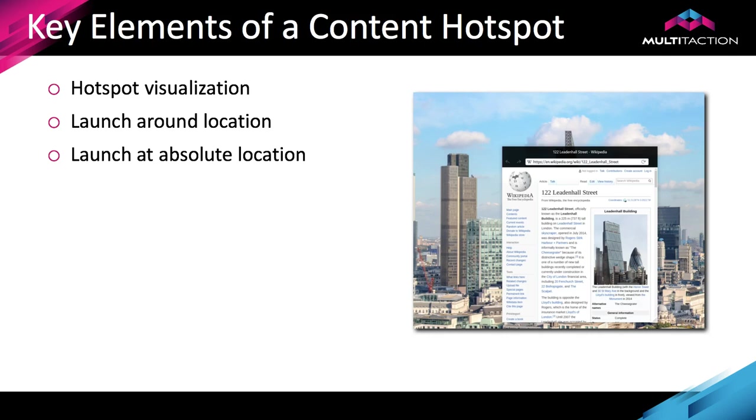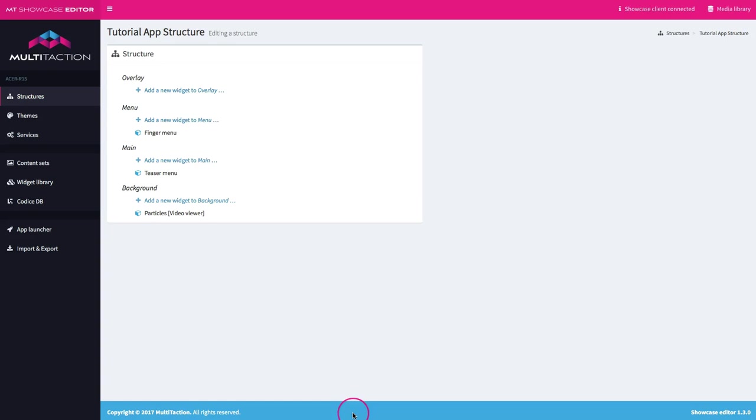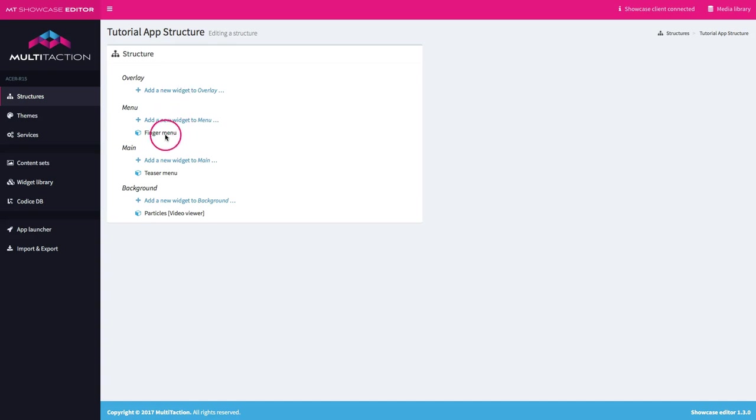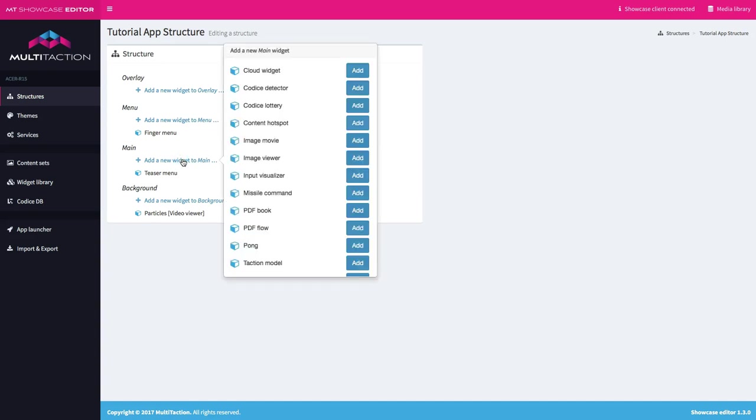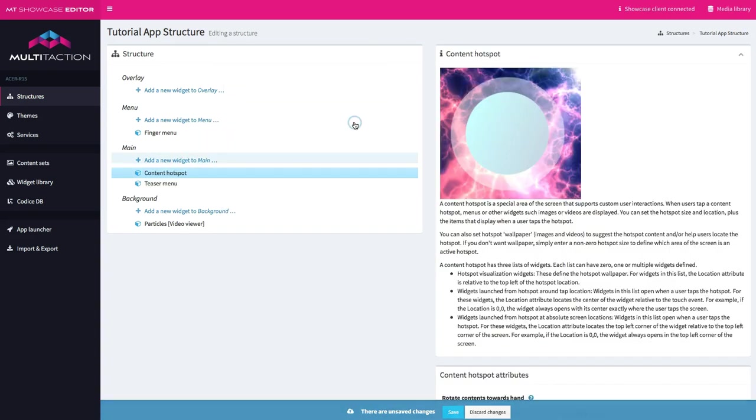Okay let's jump into the editor and create a content hotspot. For those of you that have watched previous tutorials this will be a familiar display. I've selected structures from the menu and I'm looking at the structure for the tutorial application. From previous tutorials we created our finger menu, teaser menu, and video background. So to add a new hotspot we go over here and click on a new widget to add to main and here's my content hotspot. Let's go ahead and add it.